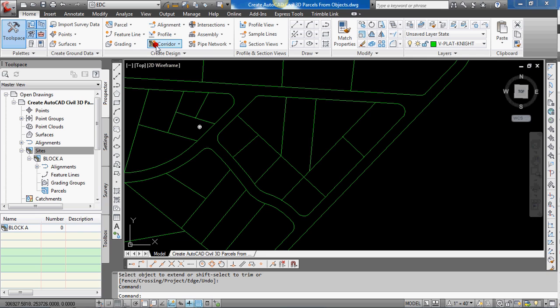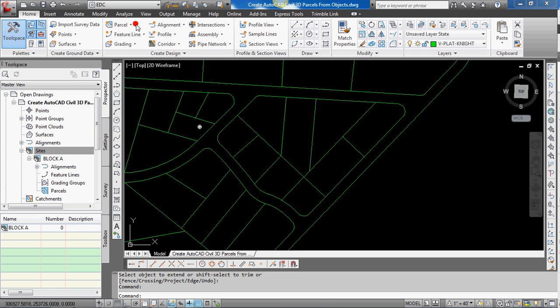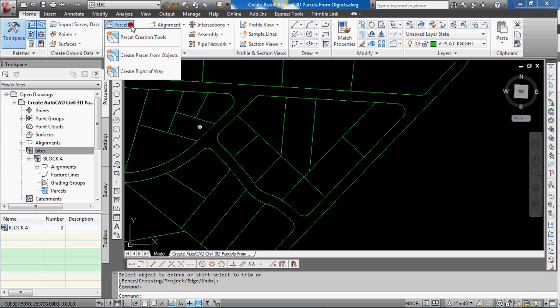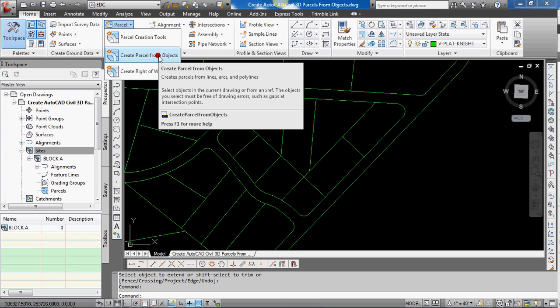So in AutoCAD Civil 3D 2012, I'm going to go to the home tab on the ribbon and select parcel and there's the option for create parcel from objects. You may need to find it in a different location, that command on older versions of AutoCAD Civil 3D.